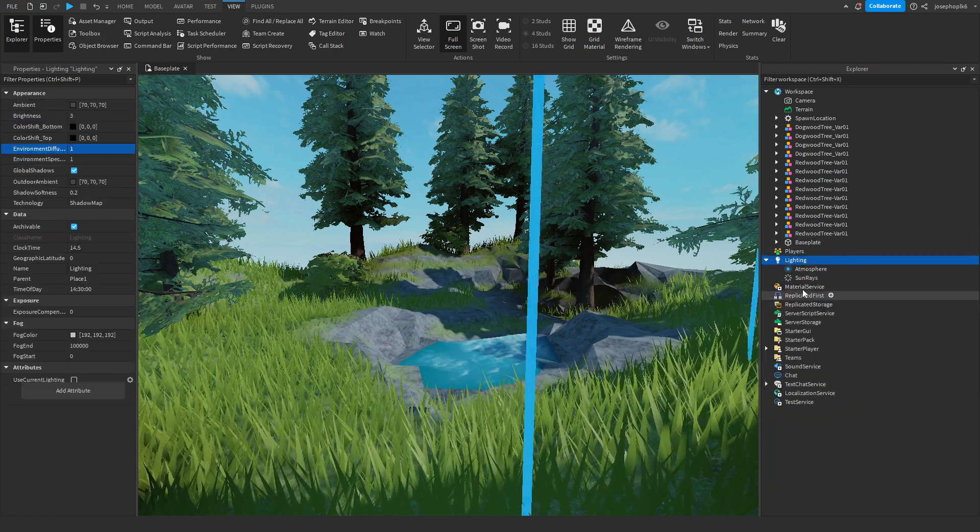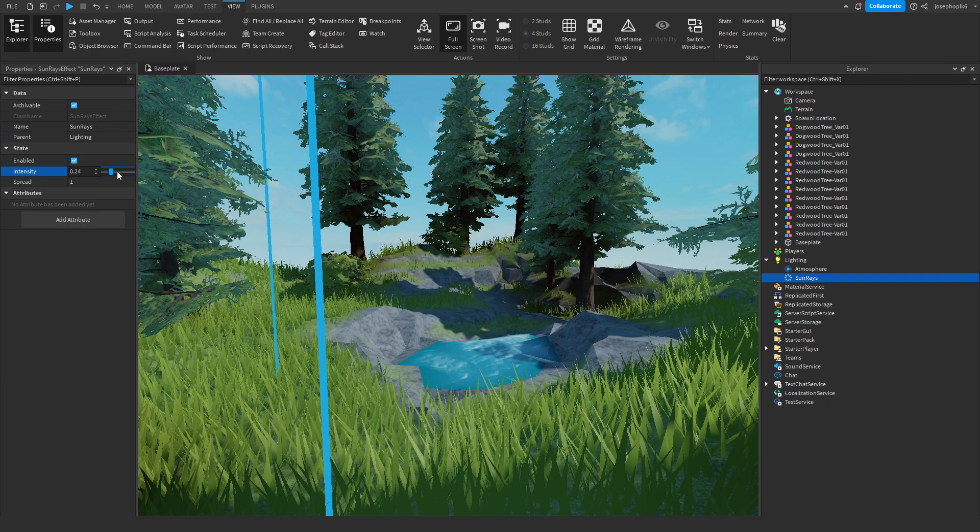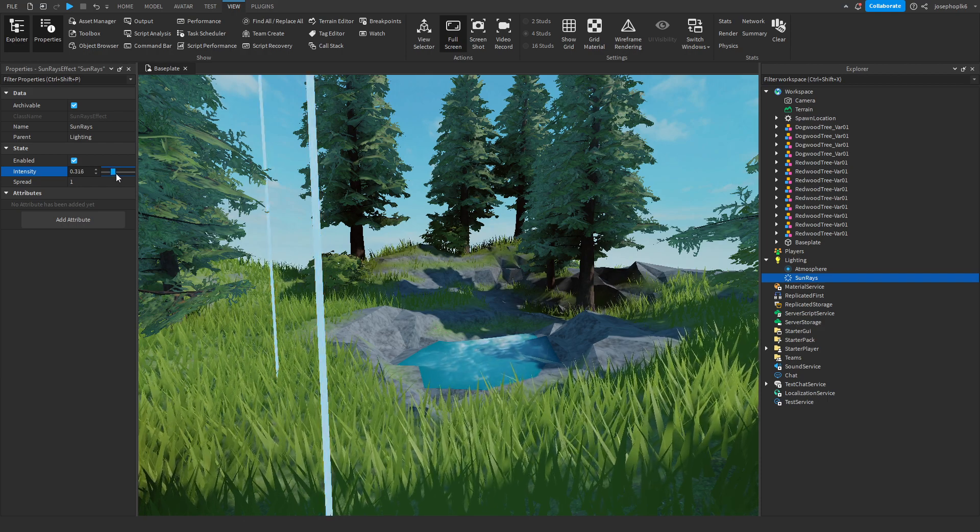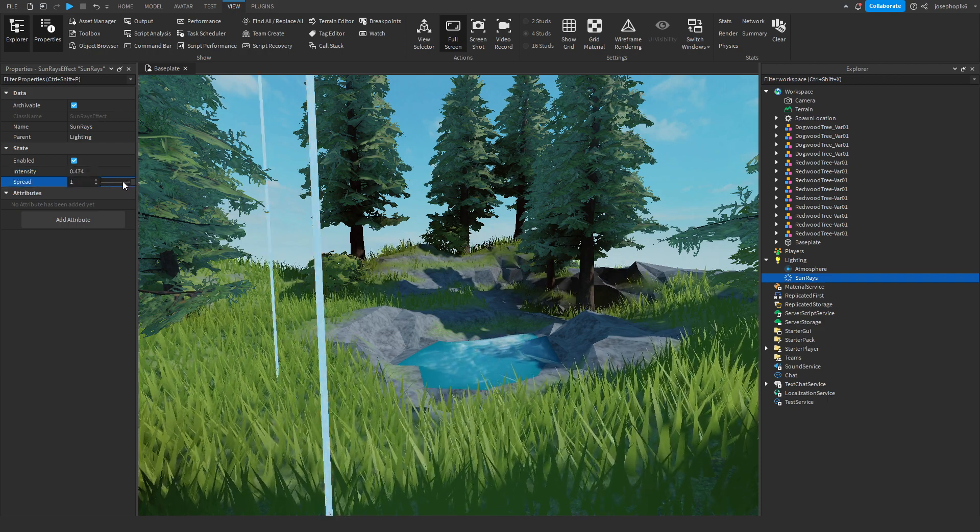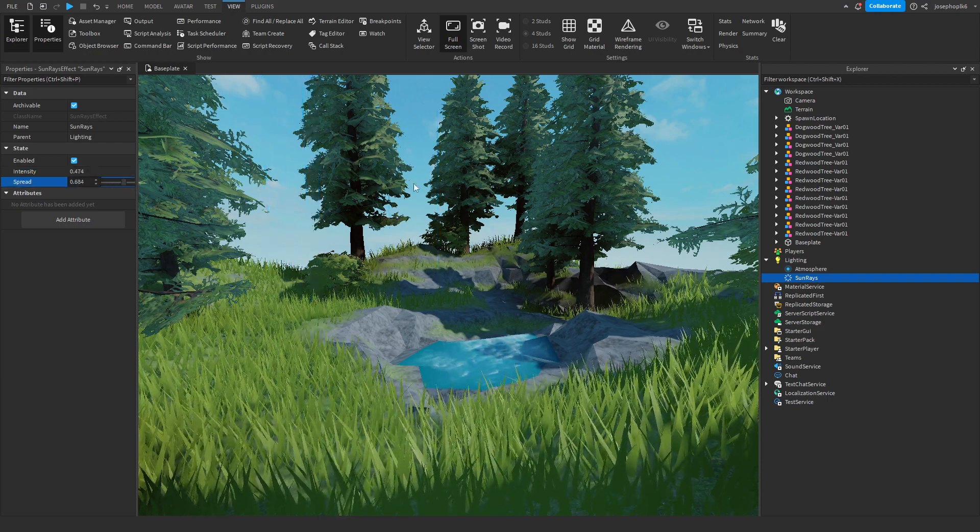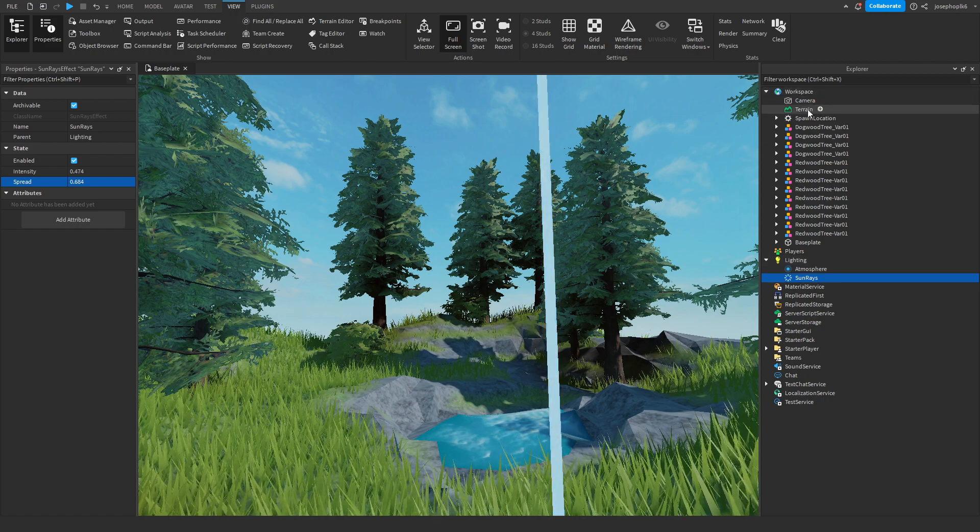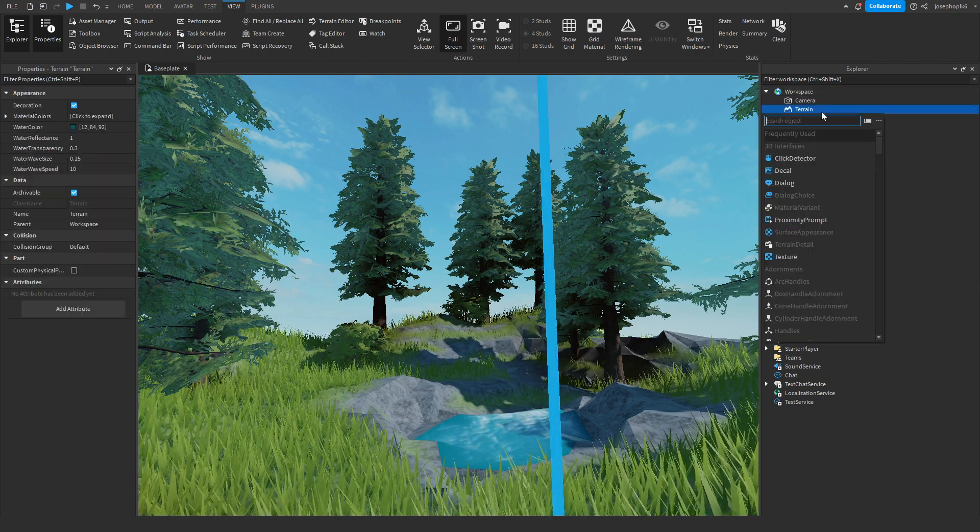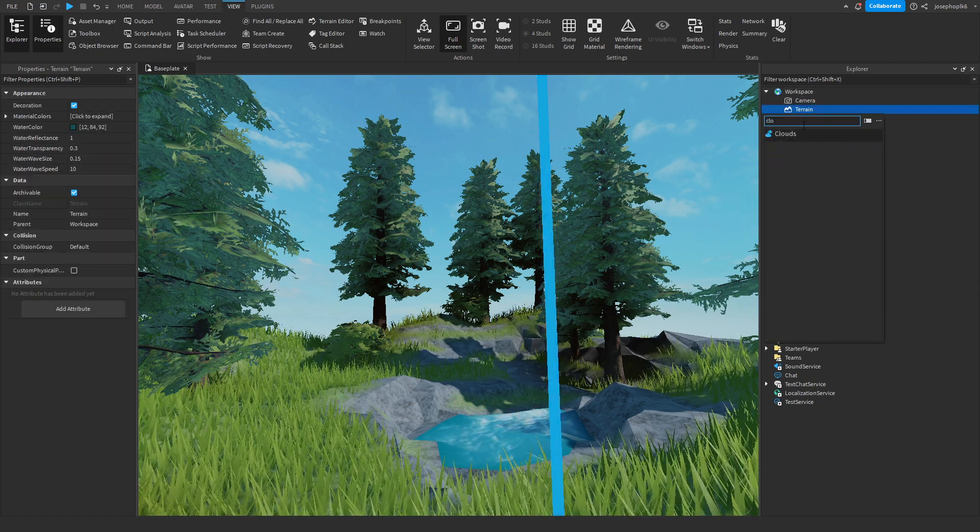You can add some sun rays to add a nice effect. Don't want too high an intensity but we do want these to be quite high with a low amount of intensity. Then we can come to terrain and we can open clouds.